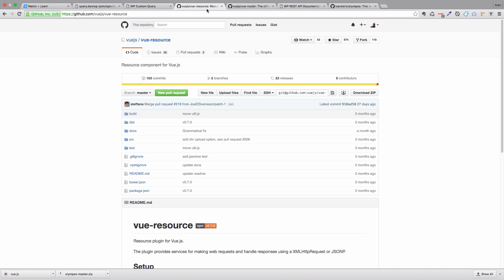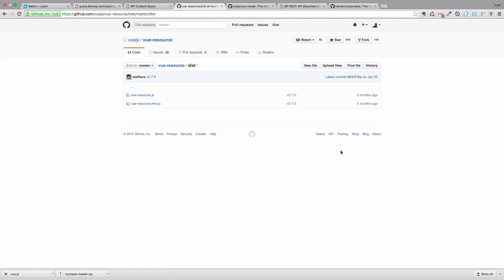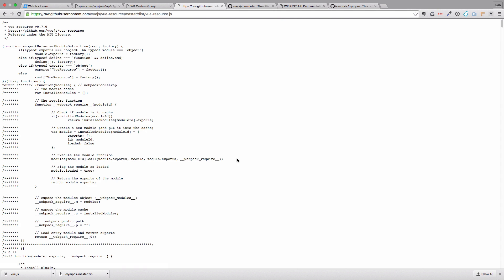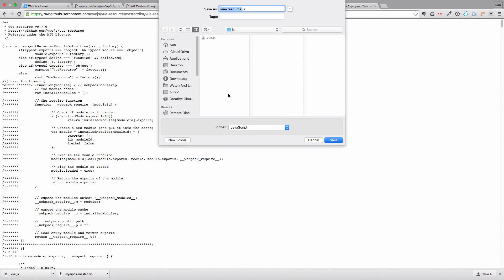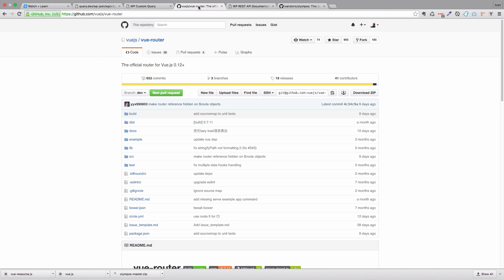Also we are going to be needing Vue resource. So Vue resource is going to help us get all the data from our WP REST API. So I'm just going to go to the GitHub of Vue resource and go to dist and then Vue resource.js. And I'm just going to click raw right here and save this file as Vue resource.js. Save this.